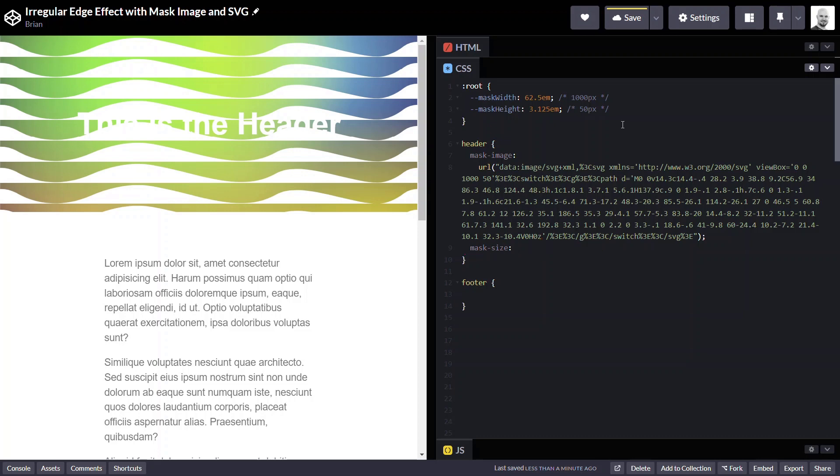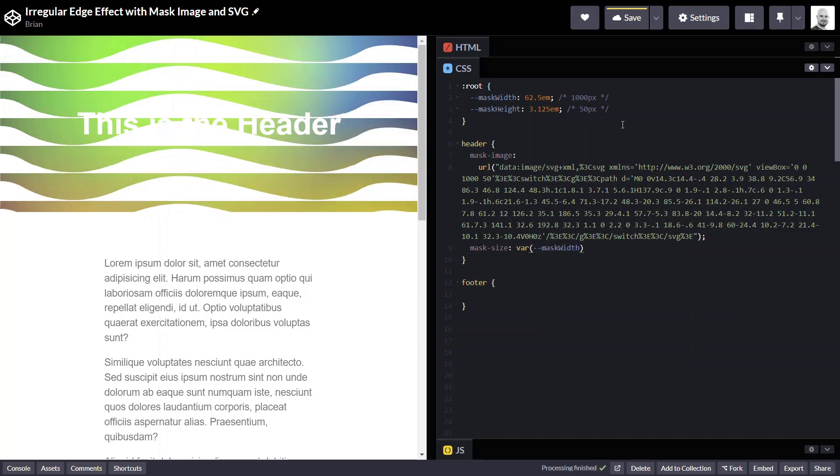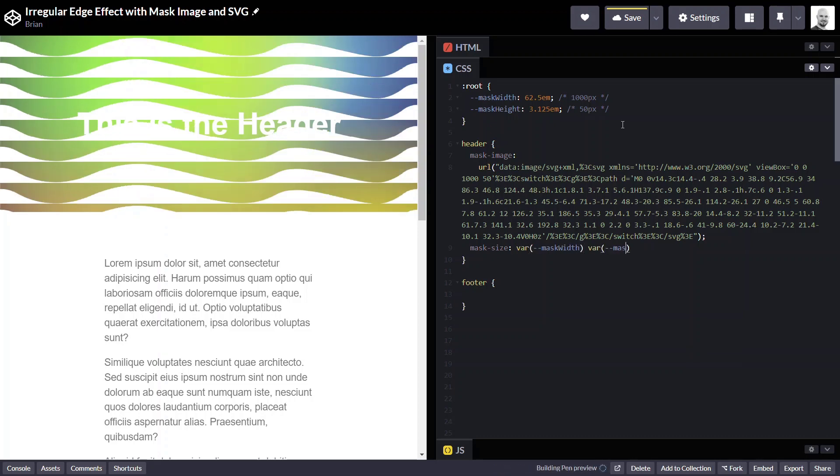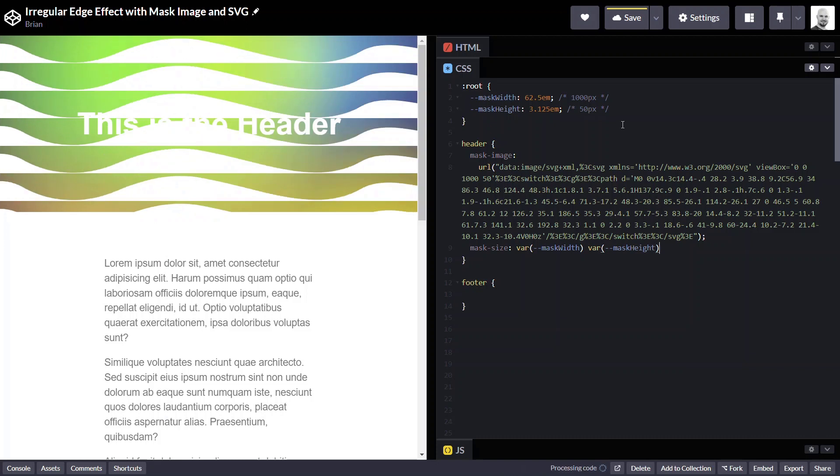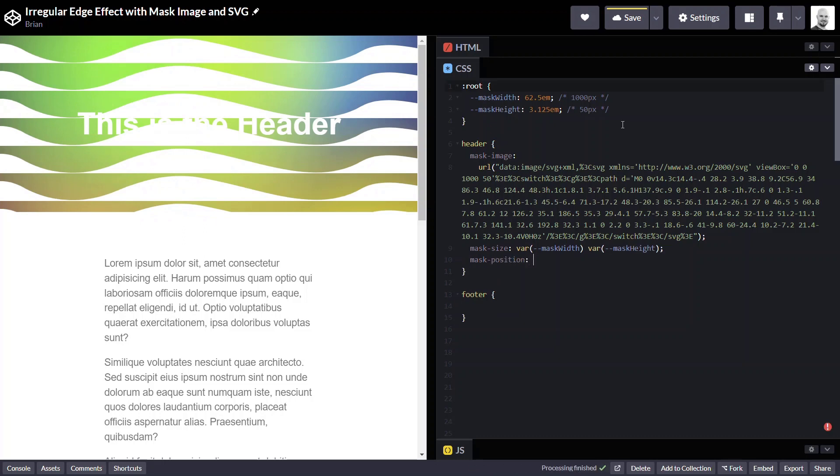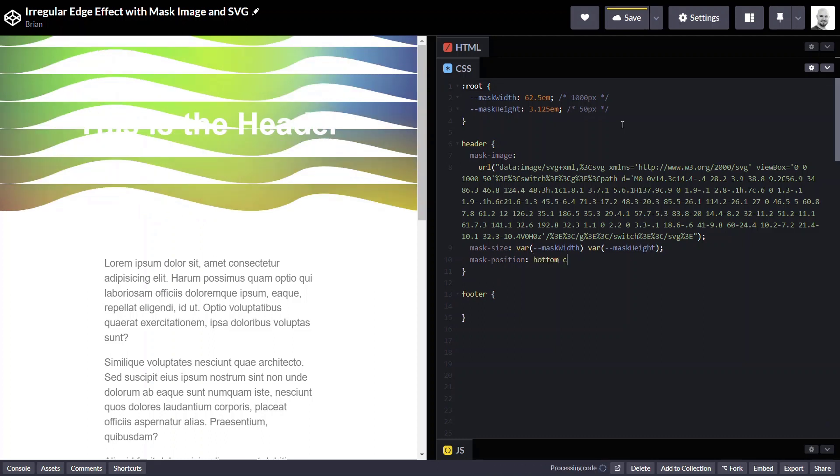So just like background-size, we have a mask-size. And we'll just use our variables. For the width, we'll use mask-width. And for the height, we'll use mask-height. Okay, next we want our image to be positioned on the bottom and in the center. So just like background-position, we have mask-position. And we'll want to use bottom and center.